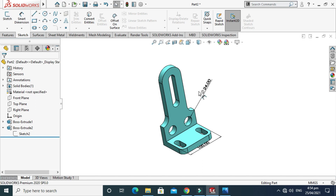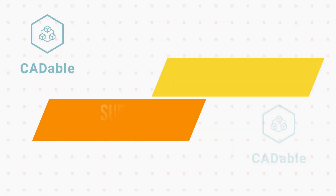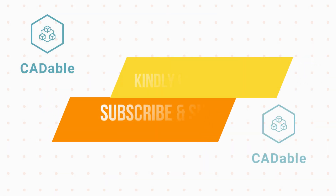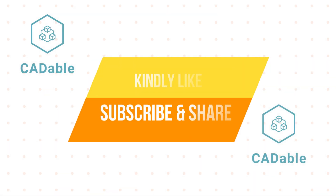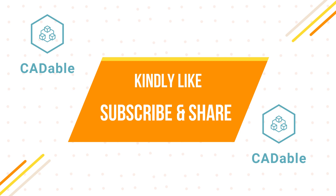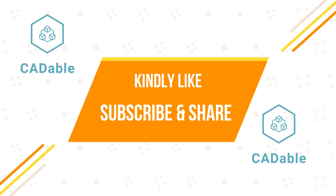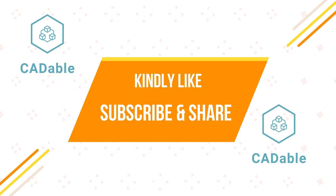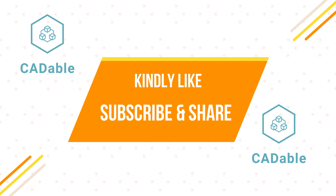That's it for today's tutorial. I hope you liked it. If you have any questions related to this or any other topic, you can ask in the comment section. Thanks for watching and please subscribe to our channel for more videos.